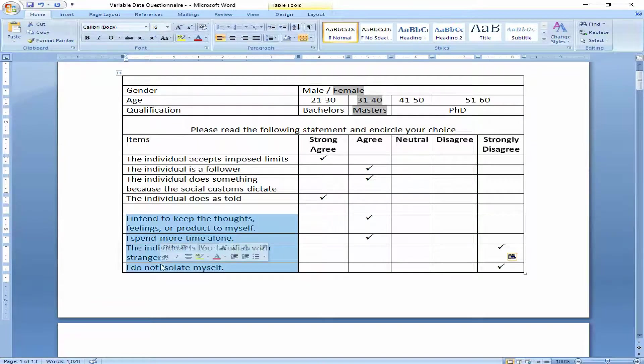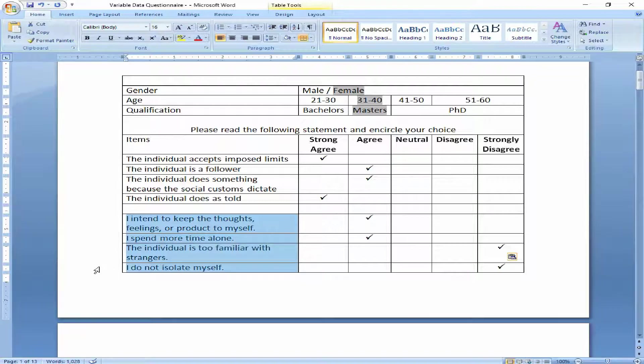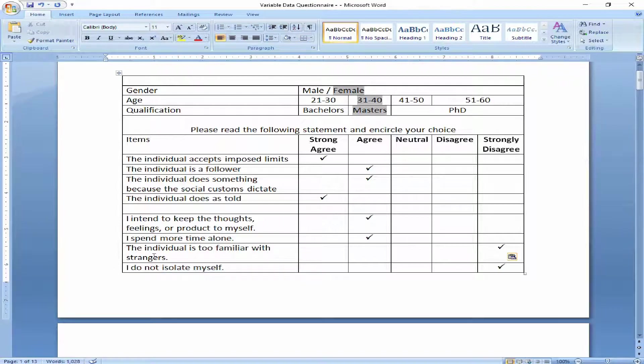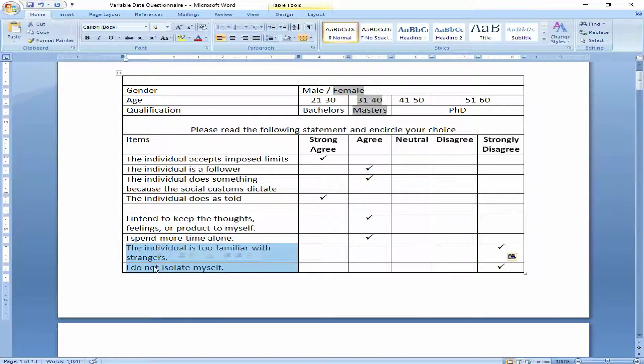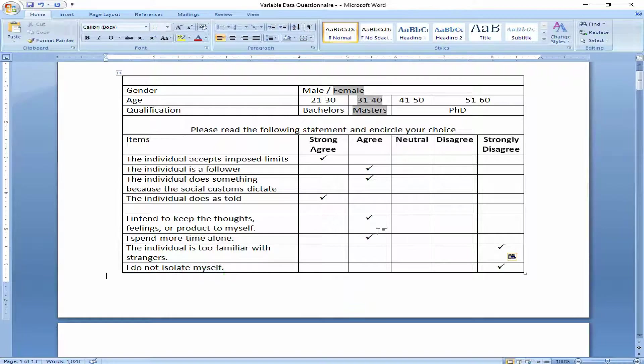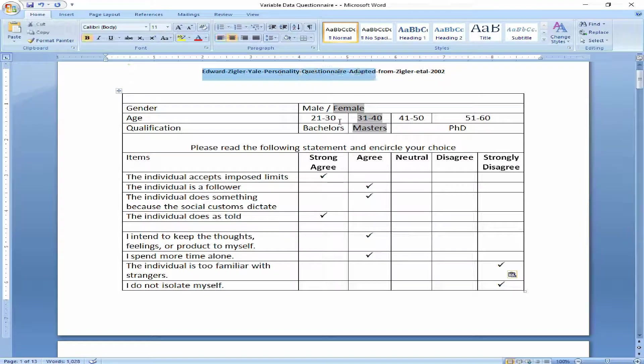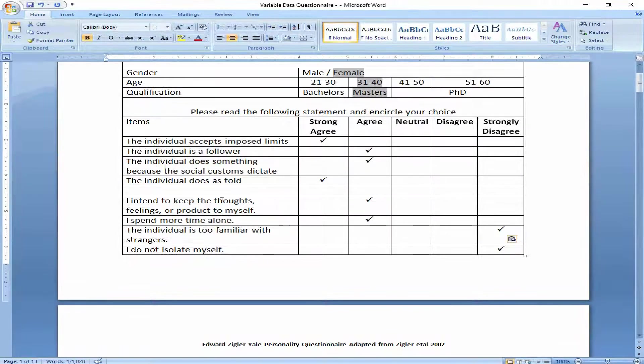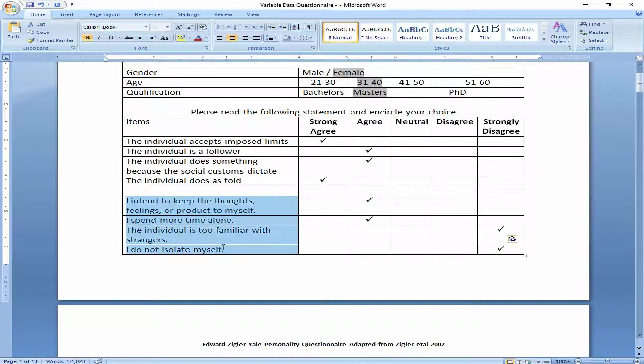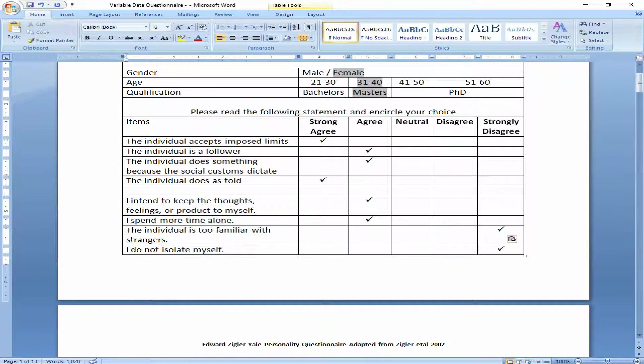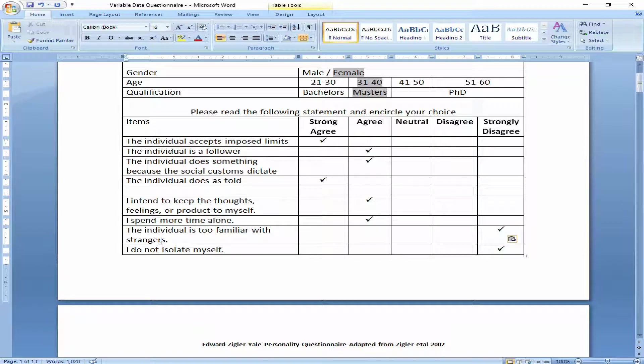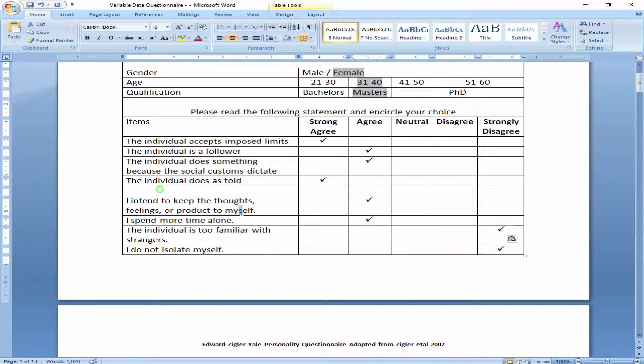However, the questionnaire has been adopted or adapted, so we just can't do anything about it. What we have to do is distribute this questionnaire to all the respondents. They will respond to this. And this is how their responses should be like. For an introvert person, these two items should be on the agree side and these two items should be on the disagree side. These two items for this particular introversion questionnaire are negatively worded.